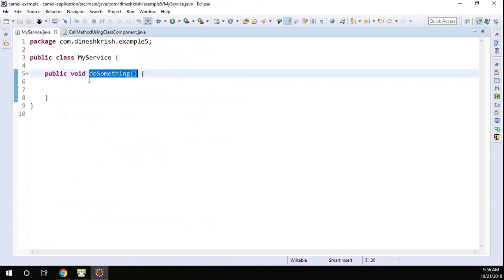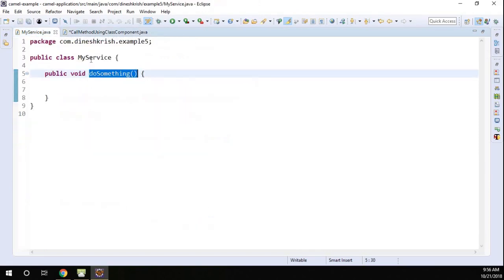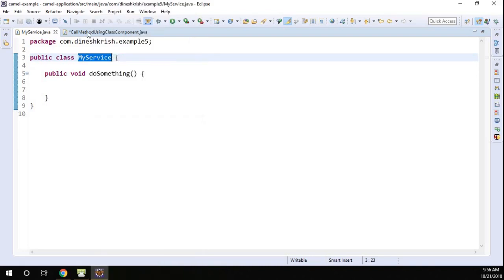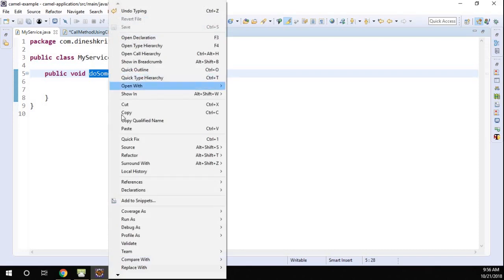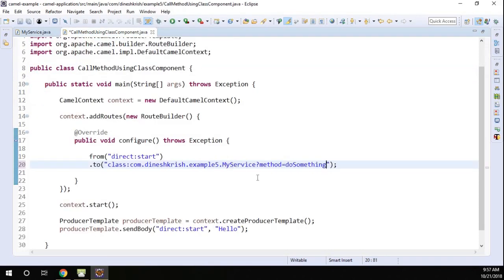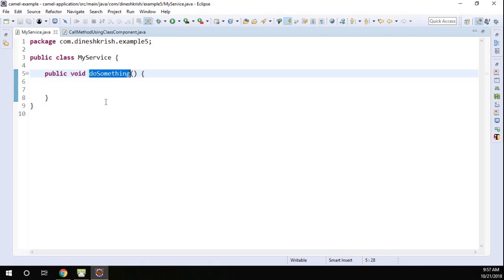As and when this endpoint receives the message, it has to send the message to a particular method. To do that I'm going to use the class component. Using 'class:', you have to provide the fully qualified name of the class — right-click and copy the fully qualified name. Then specify which method to trigger using 'method=' — the method name is 'doSomething'. Right-click, copy it, and paste it. That means inside this class I want to call this method. Now let me save this.